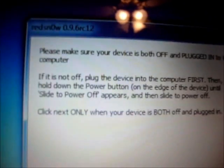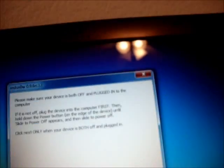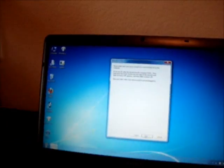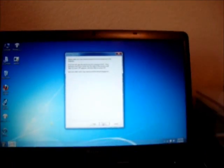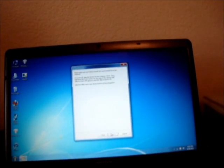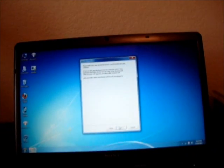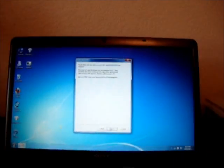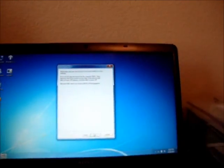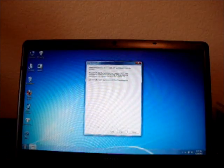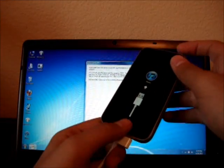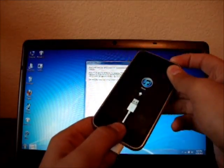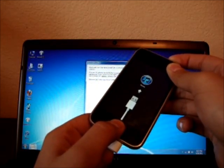It'll ask you to power off your device. To power it off, just hold the Home and the Power Button at the same time right now. Once it powers off, let go.